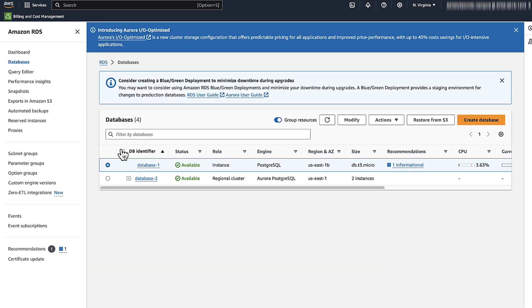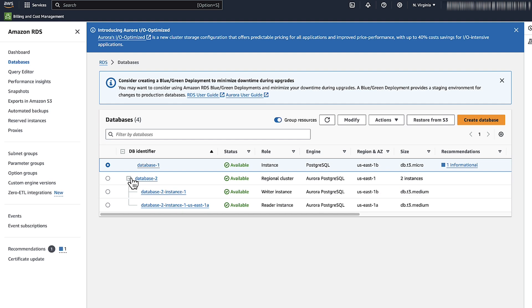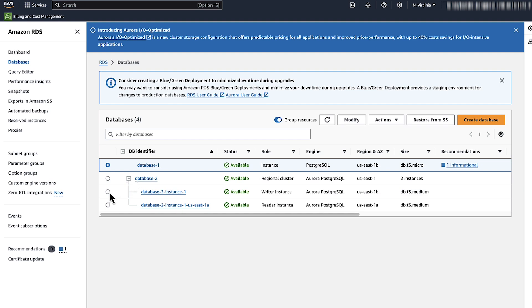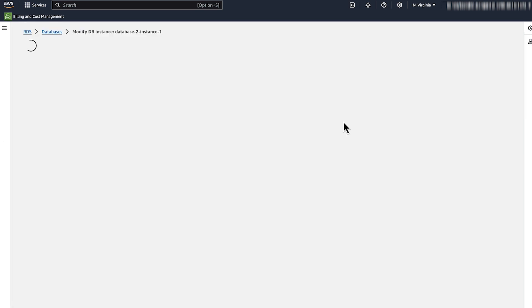For an Amazon Aurora cluster, first expand the cluster, select the instance with the Writer or Reader role, and then choose Modify.